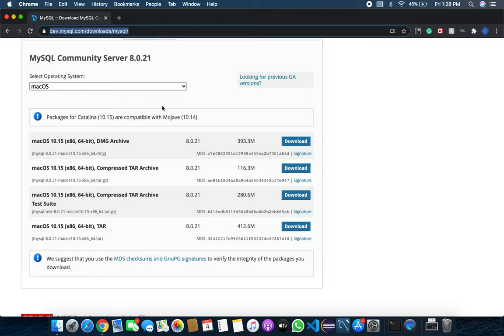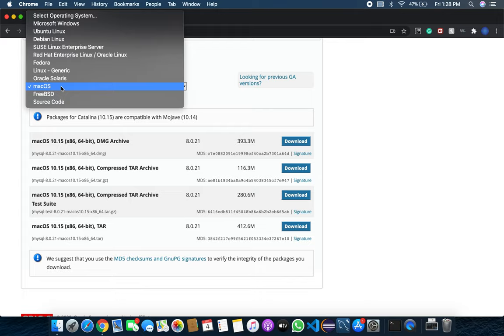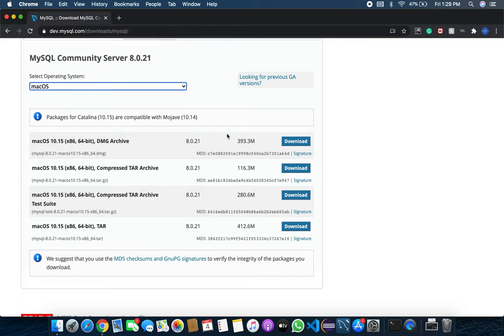This video is especially for macOS, but you can choose other operating systems from here too. Once you've downloaded it, just install it one by one.